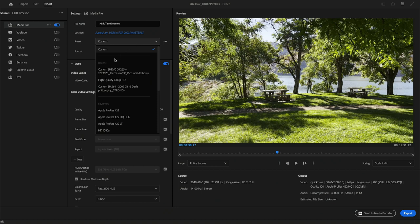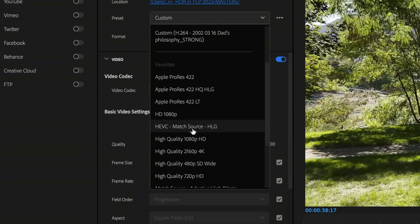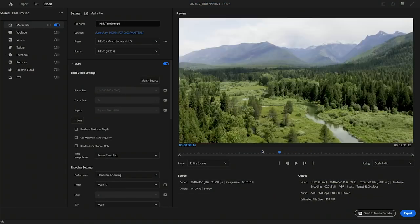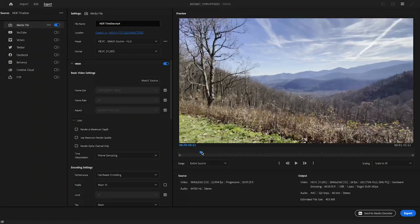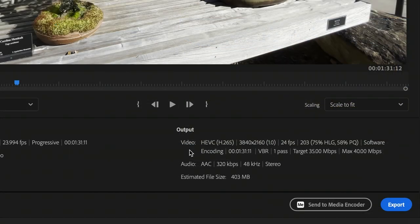For a smaller file, for easier uploading to YouTube, search the presets for HEVC Match Source HLG. You can further tweak the encoding settings to taste, but the main thing is that we are outputting the correct color space.